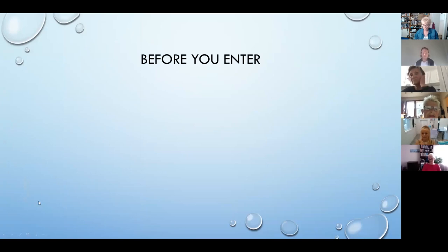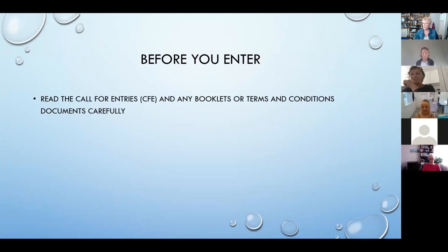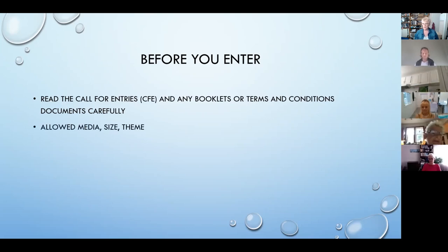So before you enter, one of the biggest things that you have to do is read the call for entries, and any associated booklets or PDFs or anything else that might accompany that. The call for entries, fondly known as the CFE, basically has everything in it that you're going to need to know before you enter the show.